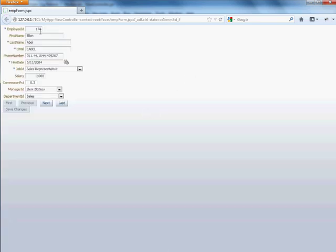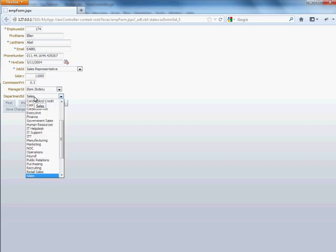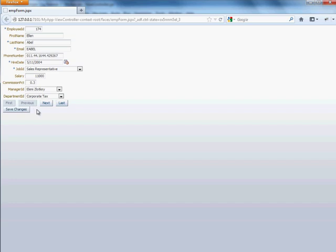And our application is loading right now and let's take a look. Looking good. If I want to change the department ID here to corporate tax, I can, you see it's now enabled. I can go ahead and save my changes. I can now go to the next record.